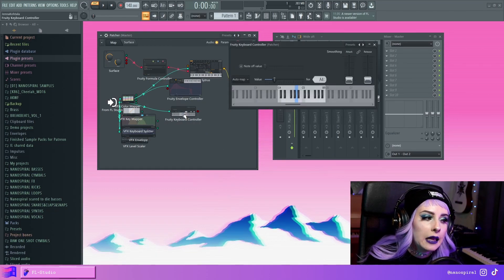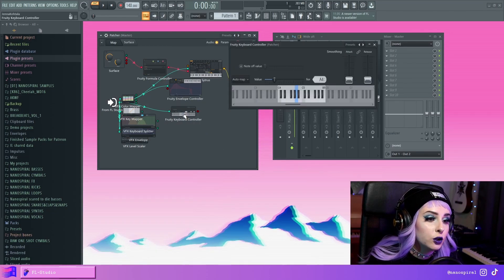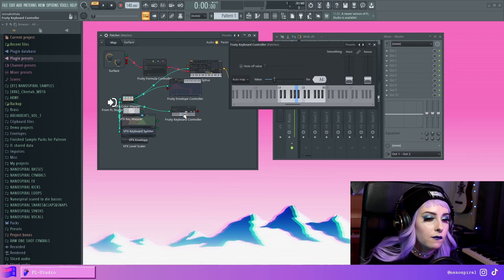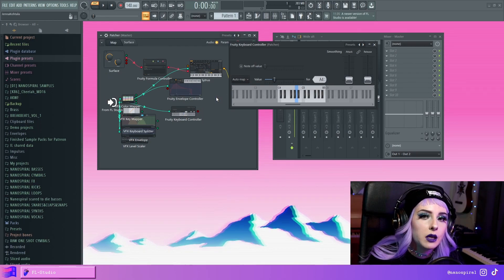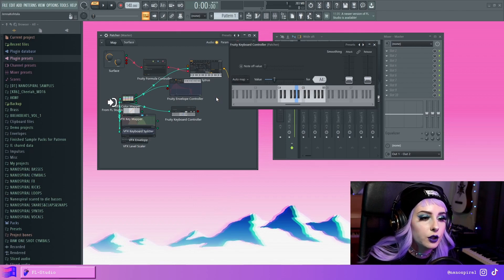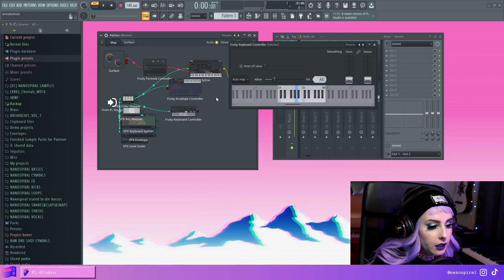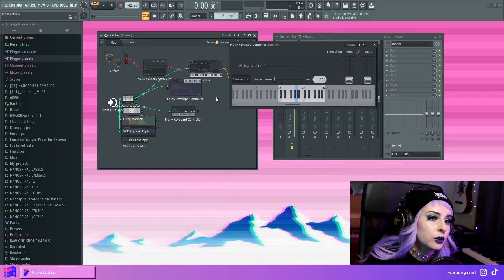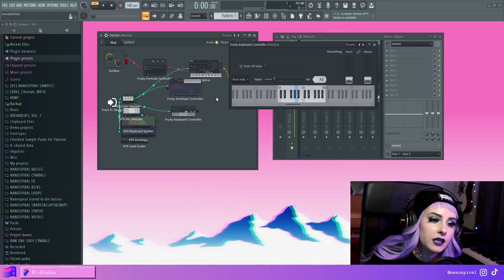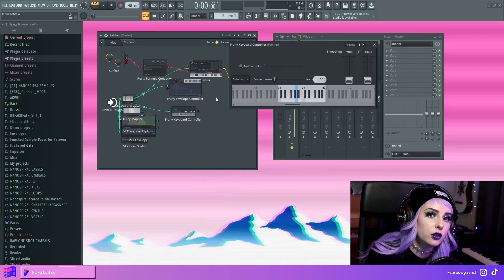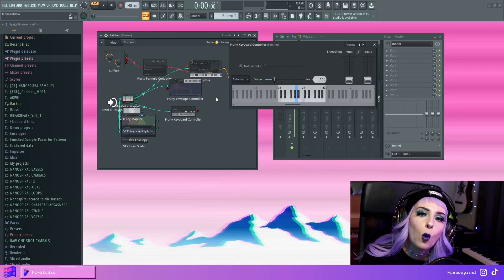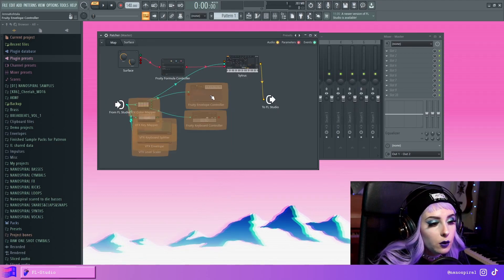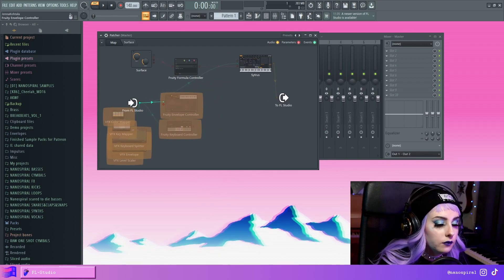So with this one, you could, for example, make a keyboard tracking filter. So you could make some kind of a formula and then you could connect this into a filter and make it do keyboard tracking, which means that for each key, the filter cutoff value is adjusting accordingly so that each note kind of has the same quality. You can paint these, by the way, and then you can just move all of them.